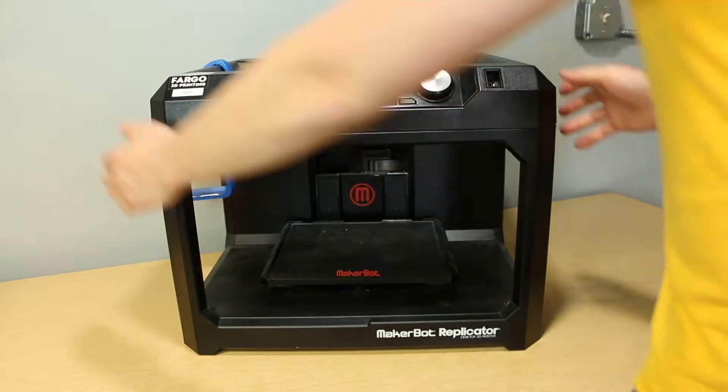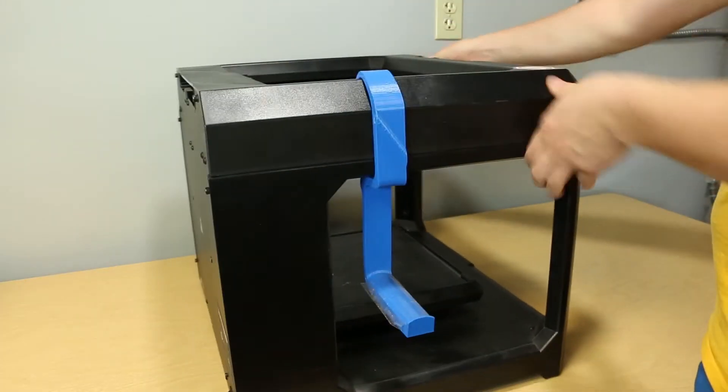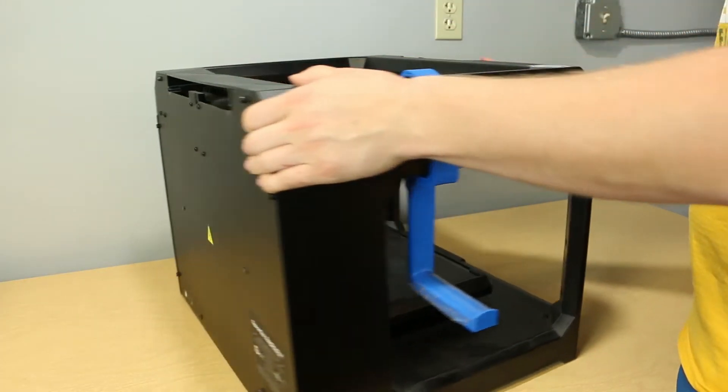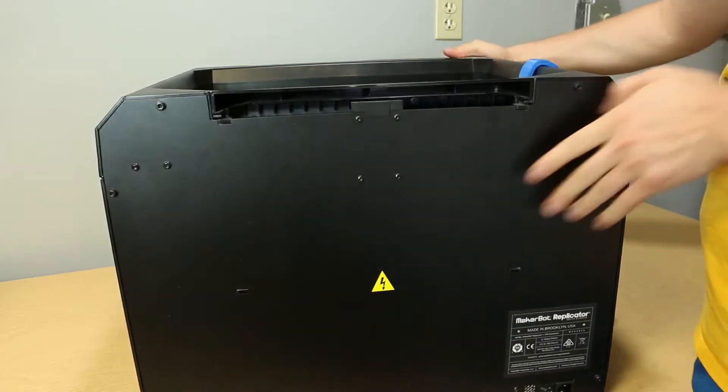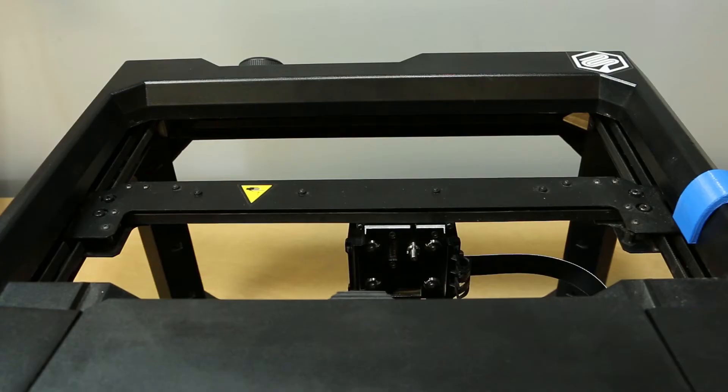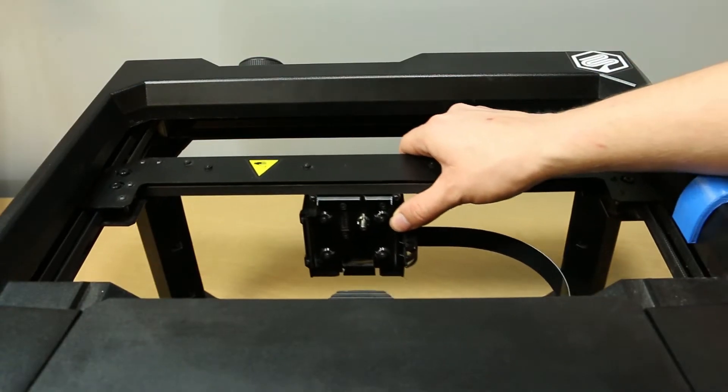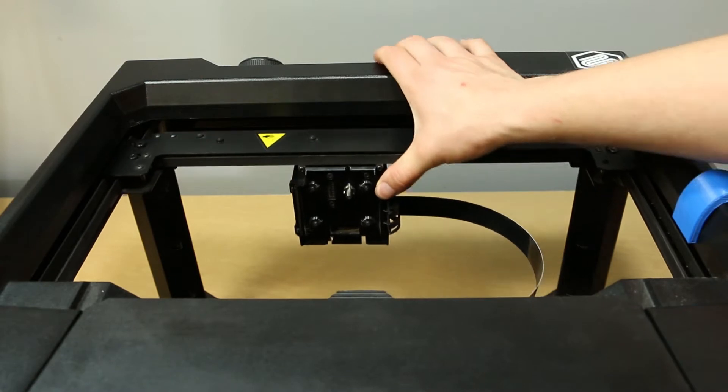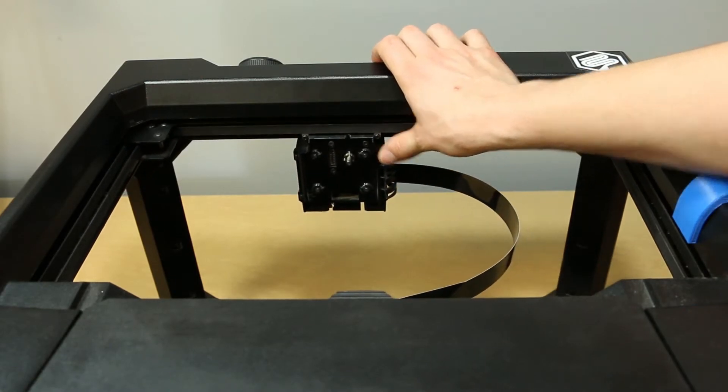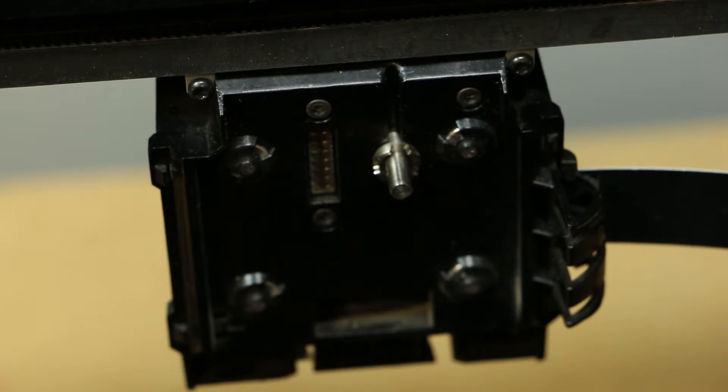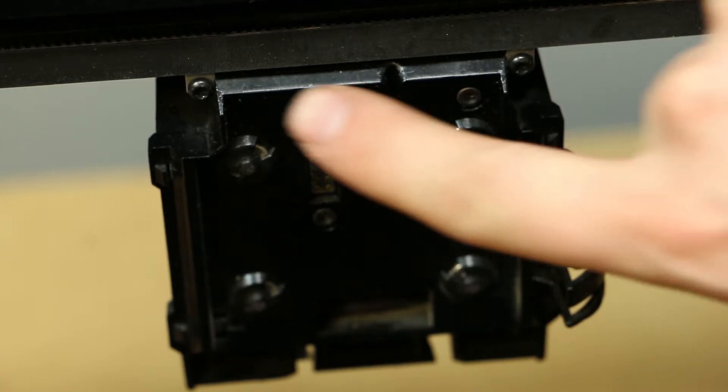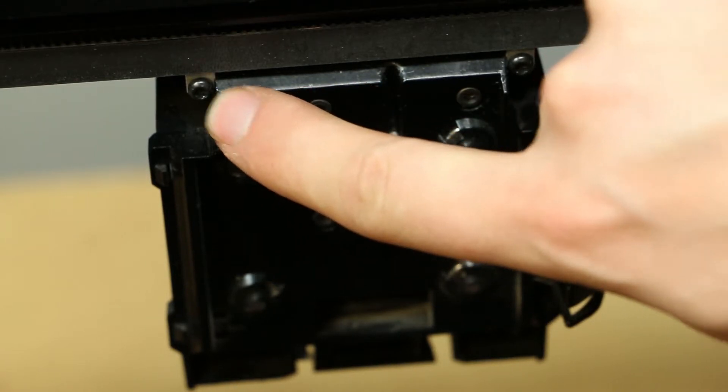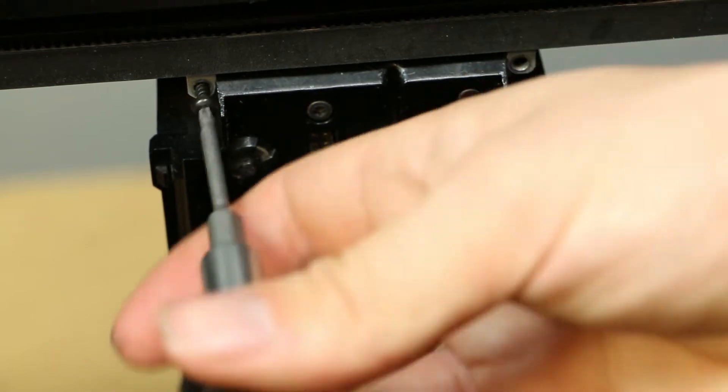First we will turn the machine around so we can better access the extruder carriage. Push the carriage to the middle of the gantry towards the front as shown. This will allow enough space to get the screwdriver into place. Locate the two torque screws on both sides of the carriage. Unscrew the screws fully and set aside.